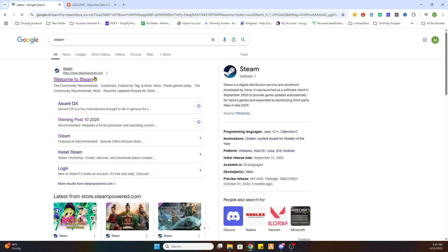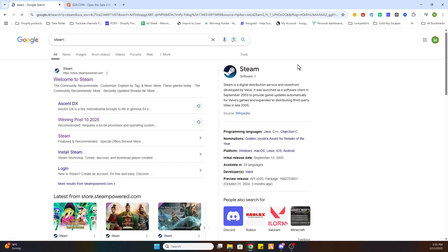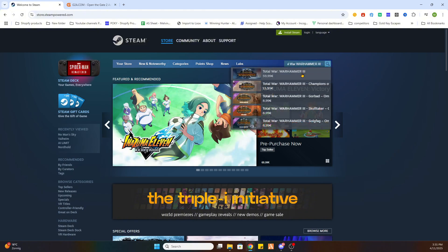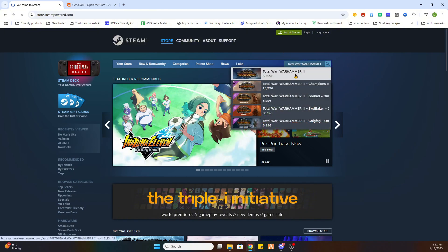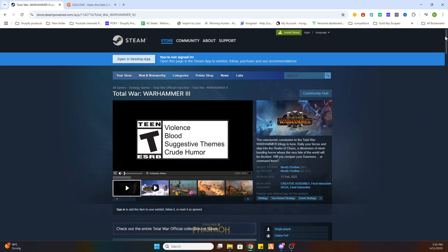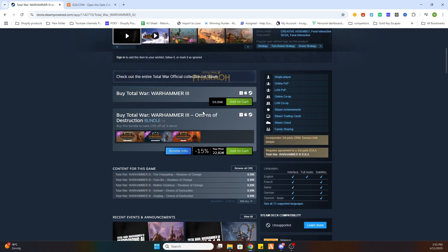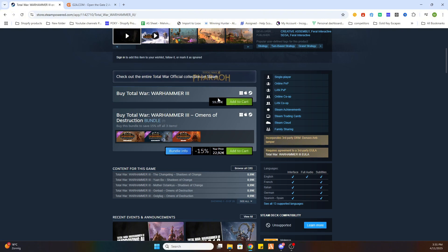So go to the Steam website and search up the game Total War Warhammer 3. Now search for it, select it and after that scroll a little bit down. And there you will see a price of 59 euros and 99 cents which is quite expensive if you ask me.